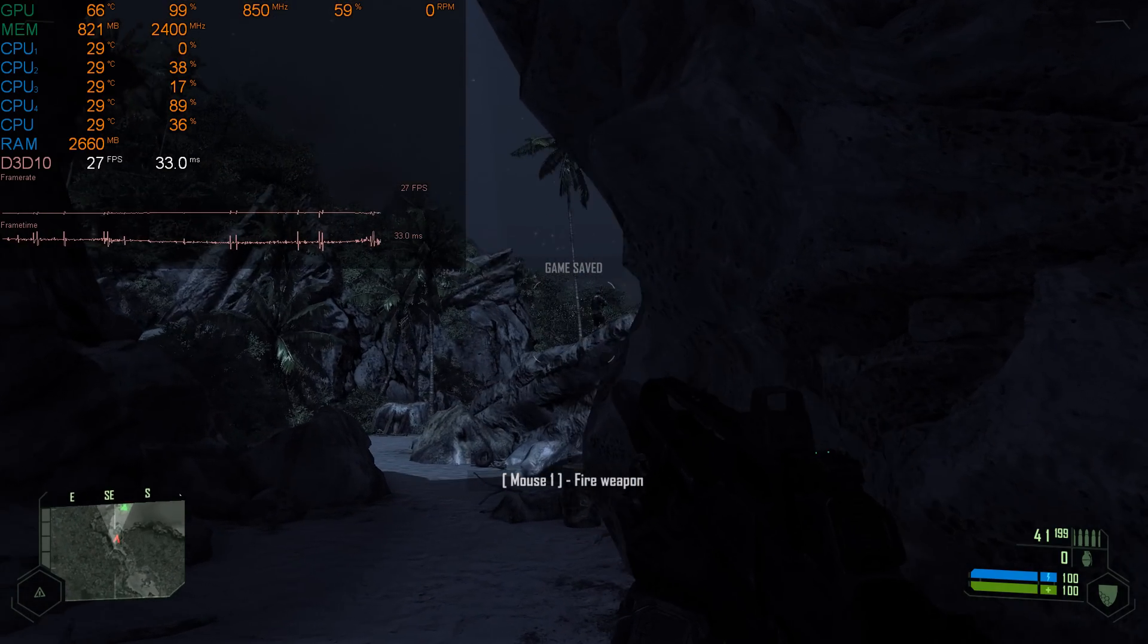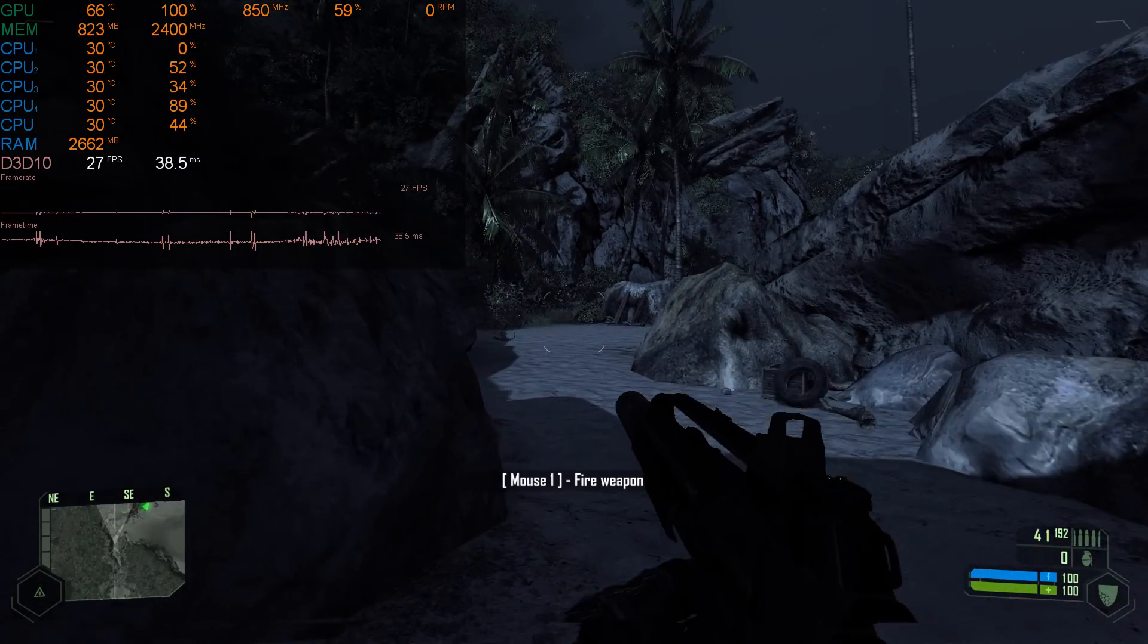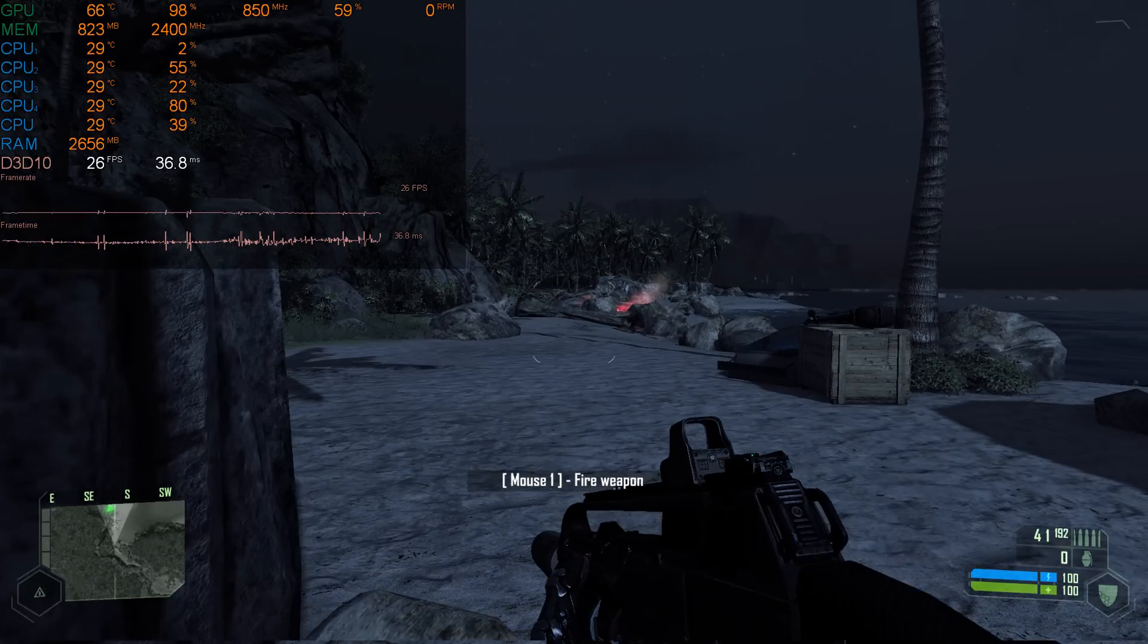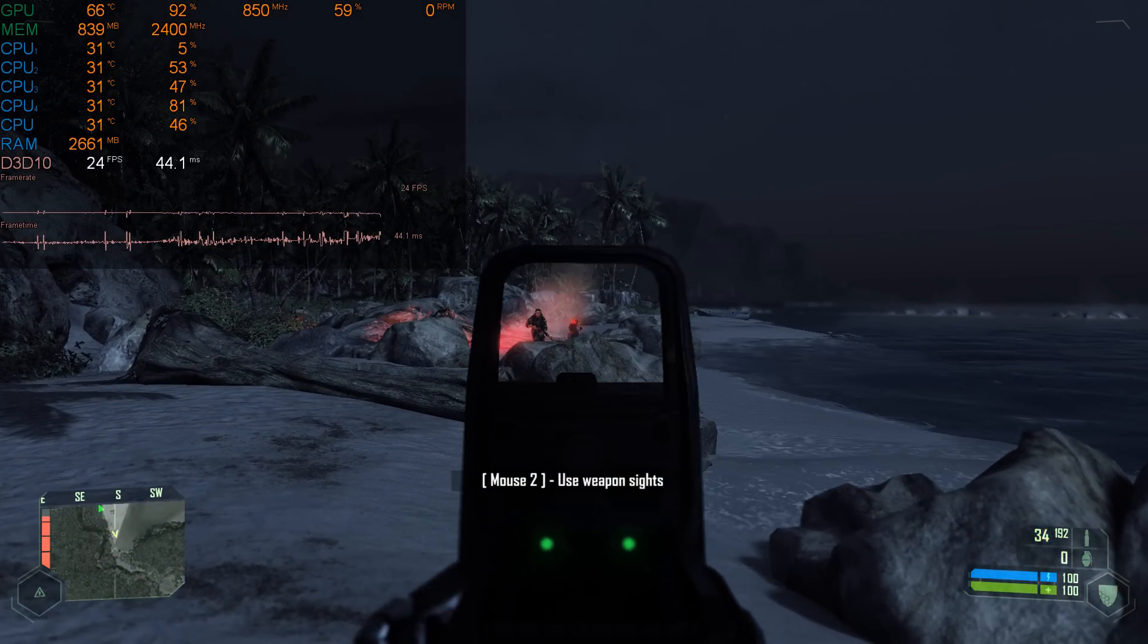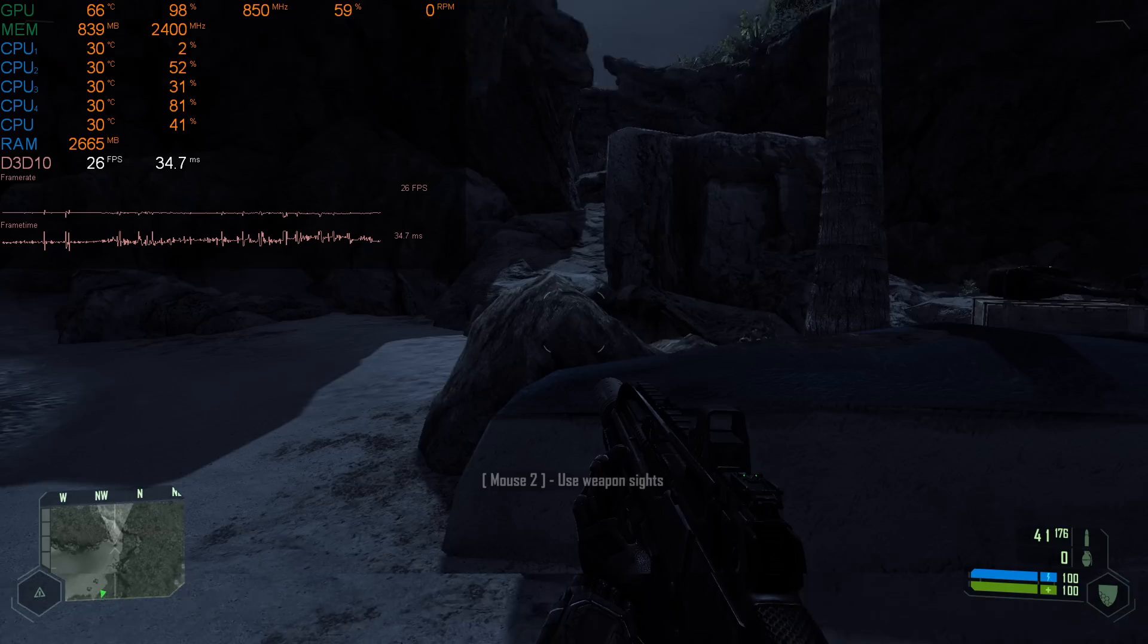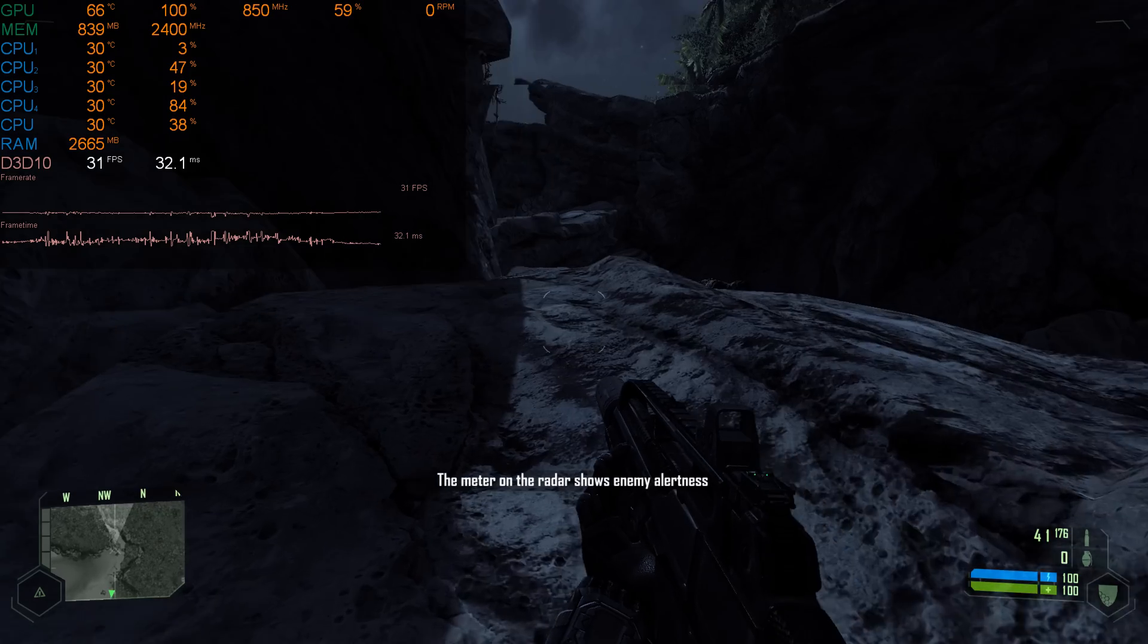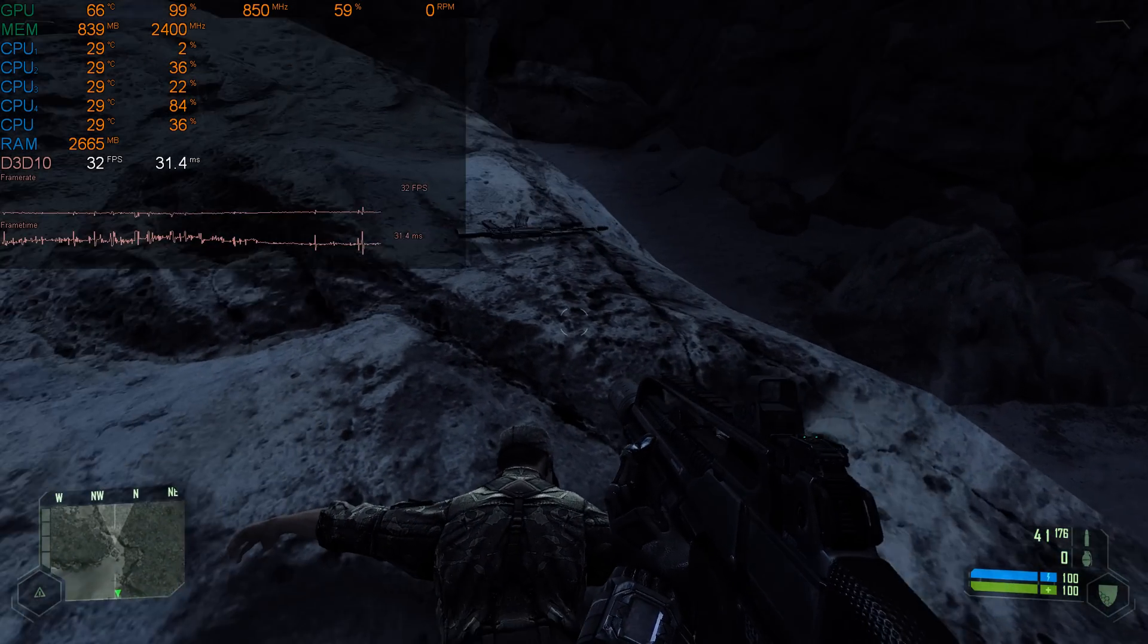But does it run Crysis? Here we have Crysis running at 1080p, all the details maxed out. Those are the very high presets with the DirectX 10 64-bit render path, but unfortunately no, this system does not run Crysis. 30 fps is the most you're gonna get average in this game. I would say no, it doesn't run Crysis. You really have to play around with lowering the details to make it playable on this machine.